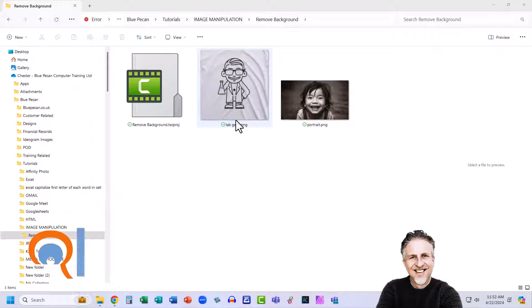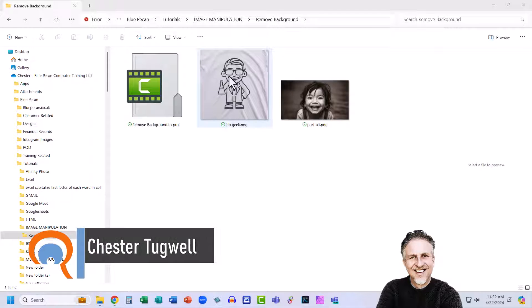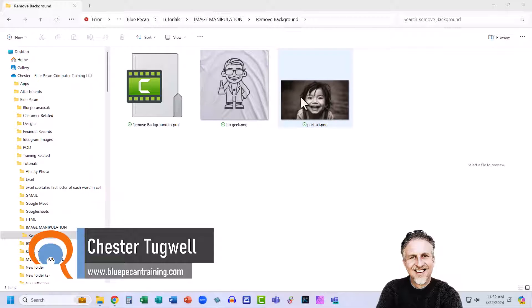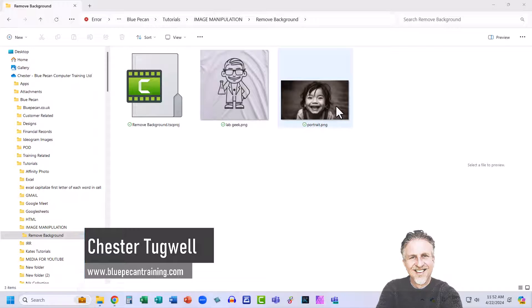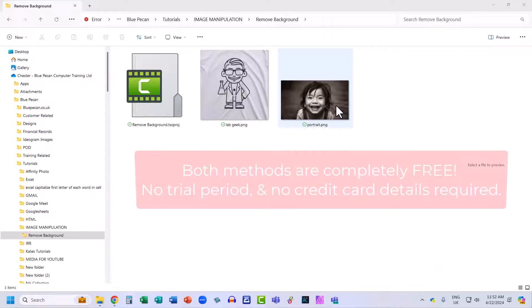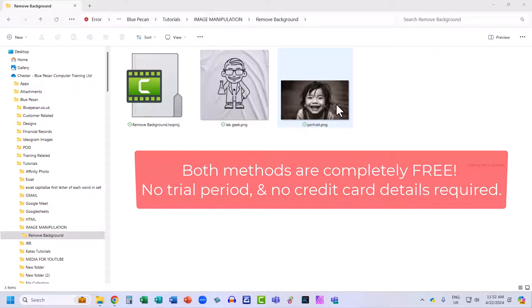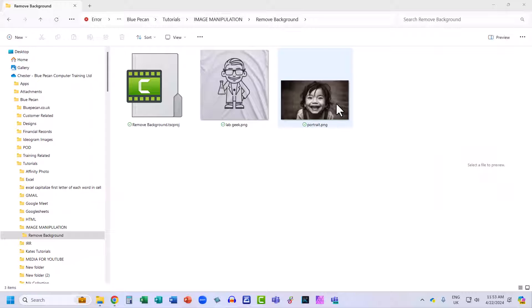You want to remove the background from an image. We're going to do it for these two images, one for a basic illustration, but also for this photograph here. I'm going to show you two methods. The first uses an app on the Microsoft Store, and the second requires you to upload your image to the Adobe website.